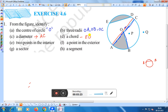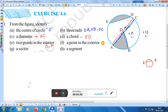E: two points in the interior of the circle. O is one point in the interior of the circle, and P is another point in the interior. So the interior points are O and P. F: a point in the exterior. The exterior of the circle is outside the circle, and that point is Q.